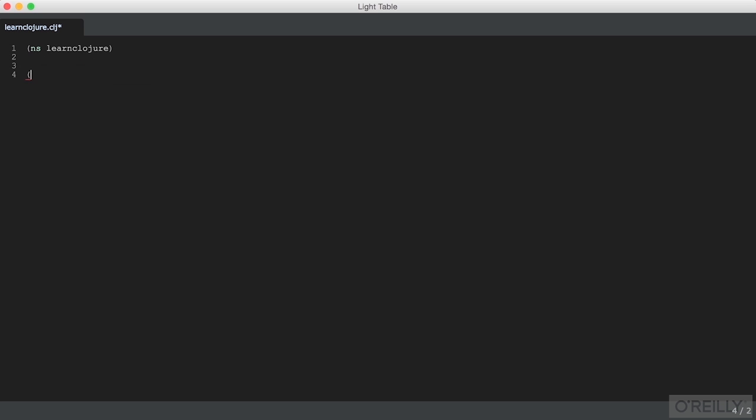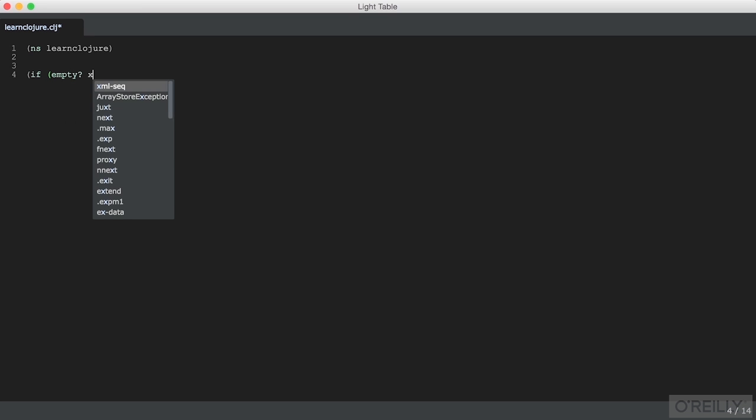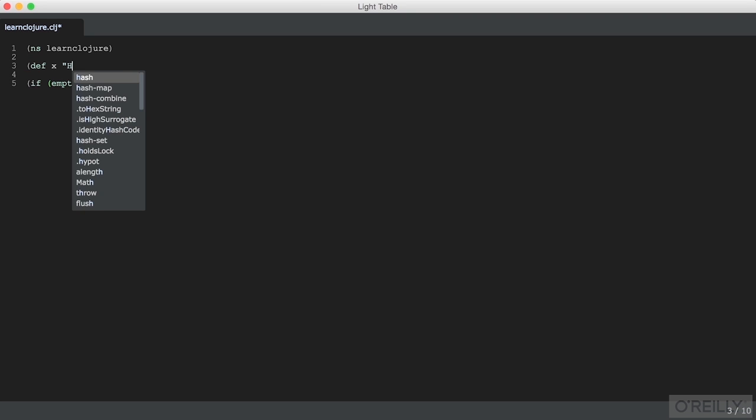An if statement in Clojure is a lot like any other piece of Clojure code. It starts with if, the symbol representing the macro that is if. And it has a predicate. In this case, let's just say empty with x to remind us what x is.